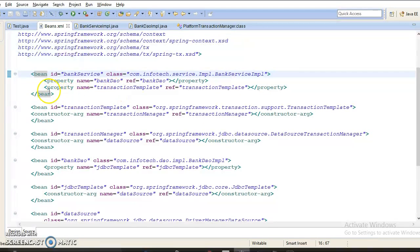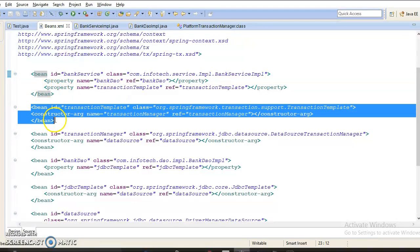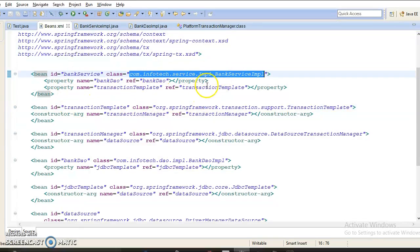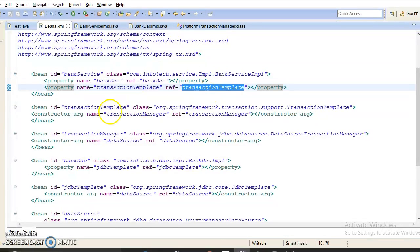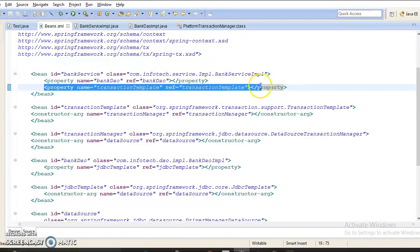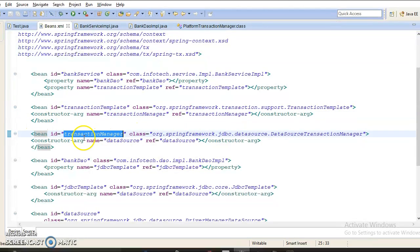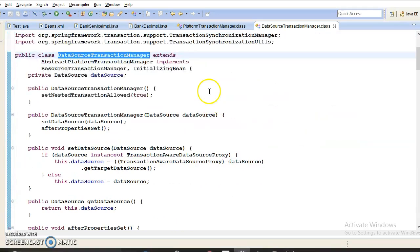This TransactionTemplate is going to be used by my service layer, and in the service layer I have defined a getter method for the TransactionTemplate. You need to inject this TransactionTemplate into your service layer using setter-based dependency injection. TransactionTemplate also requires you to supply a reference to a transaction manager, so I have declared a transaction manager.